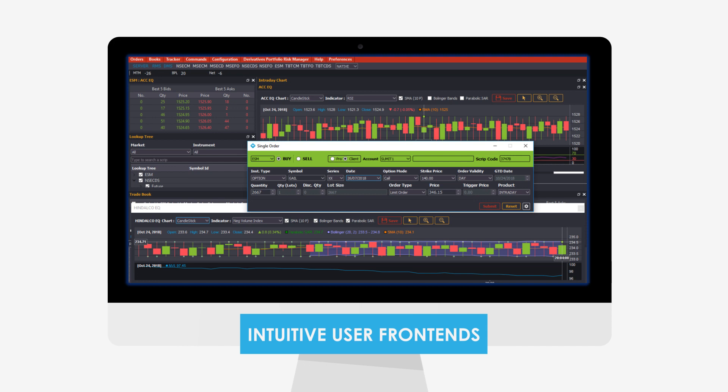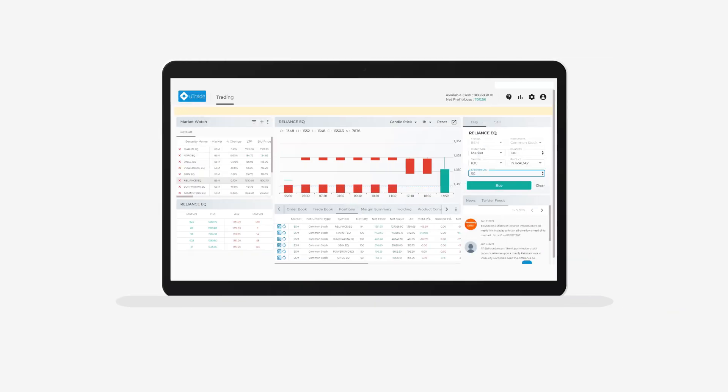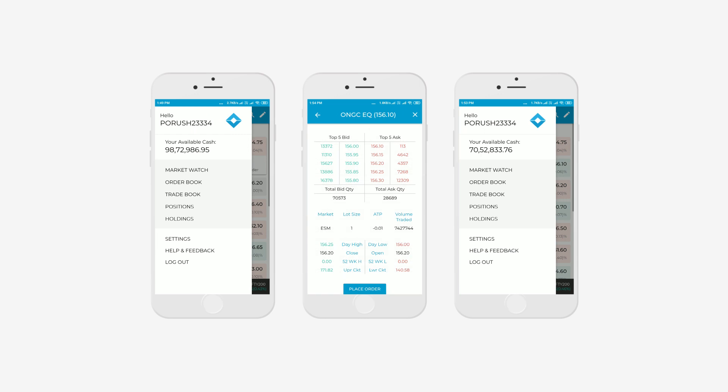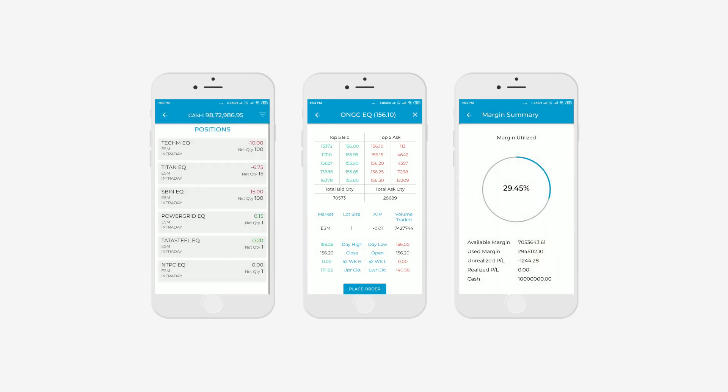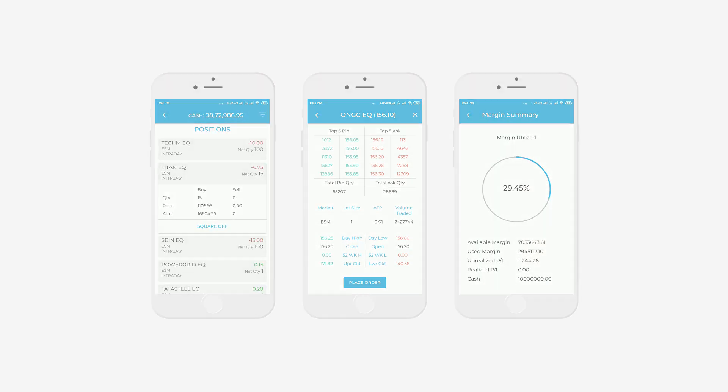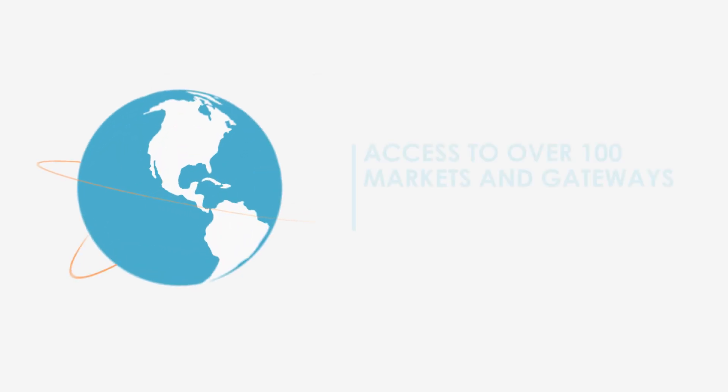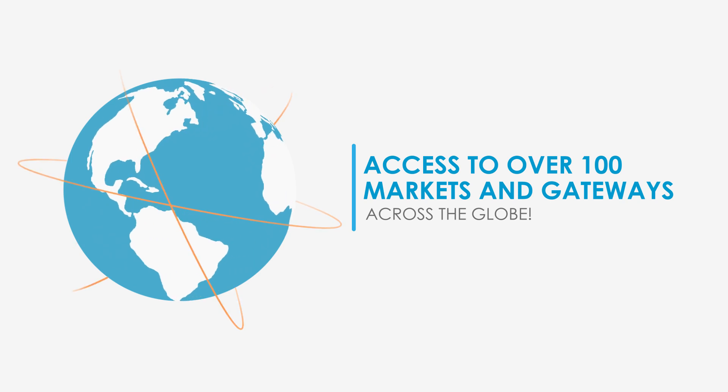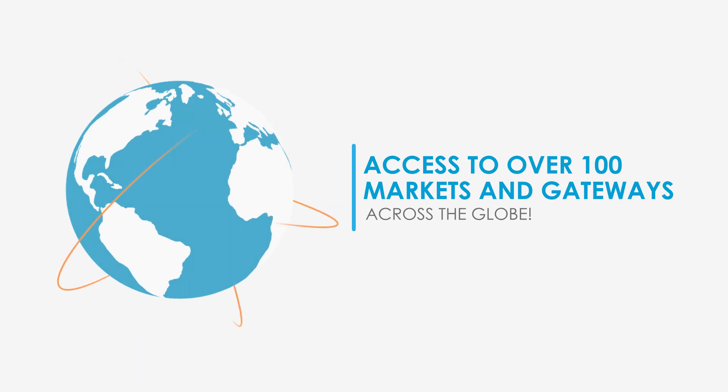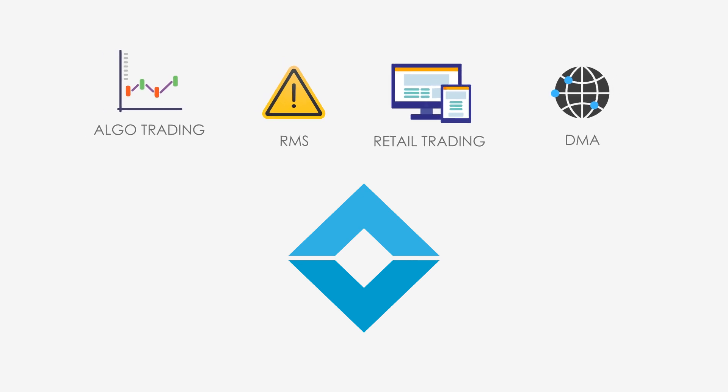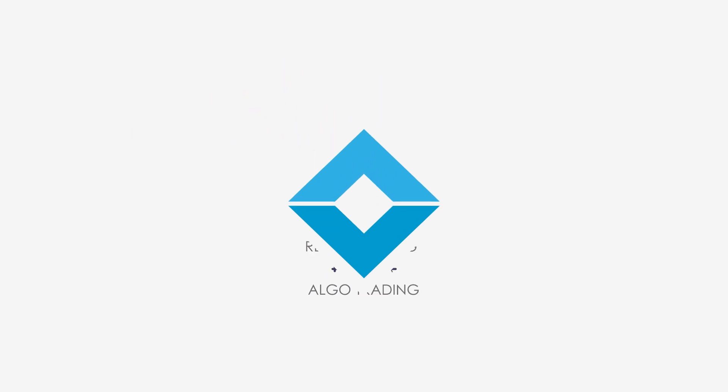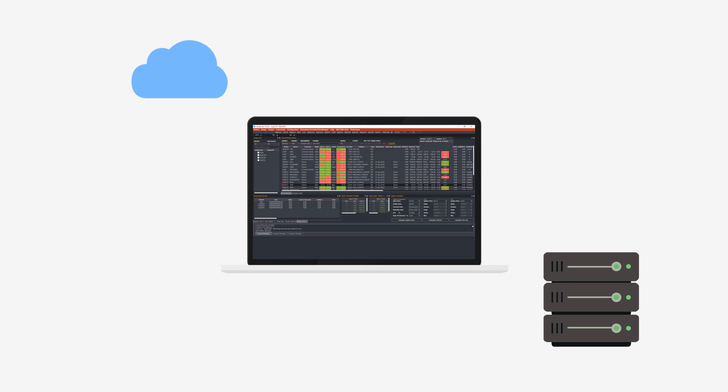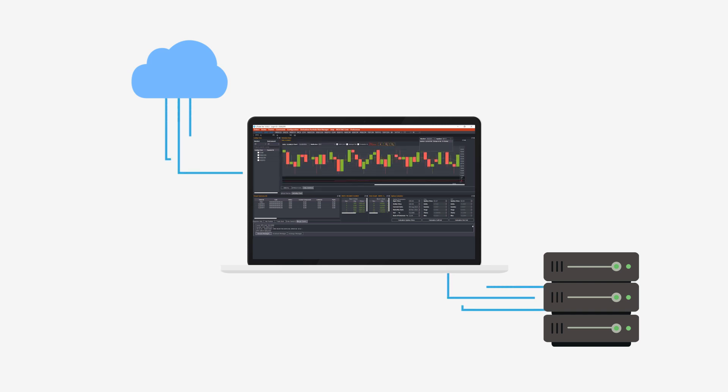Intuitive user front ends on desktop, web, and mobile platforms for trading and investments across all asset classes, access to over 100 markets and gateways across the globe, all packaged into a single resource-efficient application that can be hosted in an exchange co-location environment or private data centers or on a cloud.